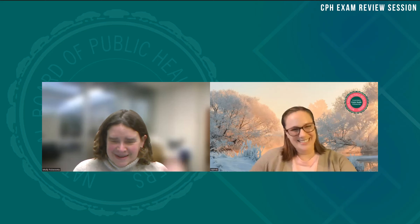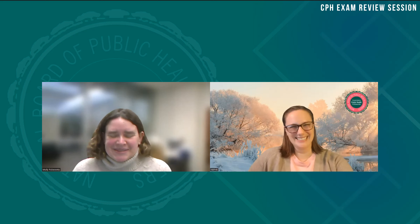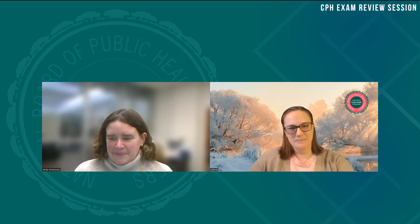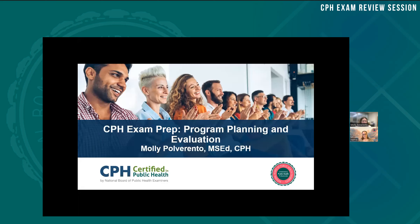Prior to MSU, Molly worked in public health policy, program evaluation, and program management with state-focused nonprofits, and has served in leadership roles in the Michigan Public Health Association, Ingham County Board of Health, and the American Public Health Association, where she serves on their education board. Molly earned her master's in education in higher education administration from Illinois State University in 1999 and earned her CPH in 2015. With that, I'll pass it over to Molly.